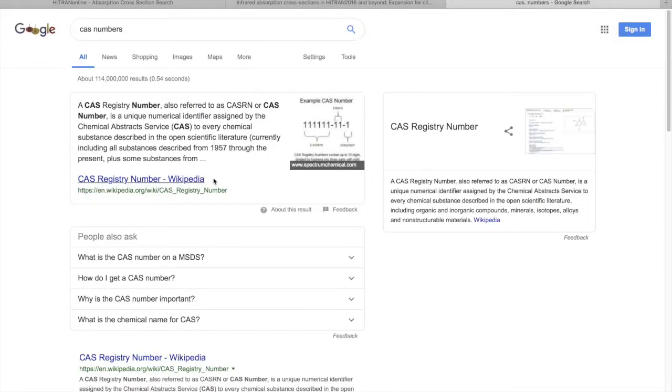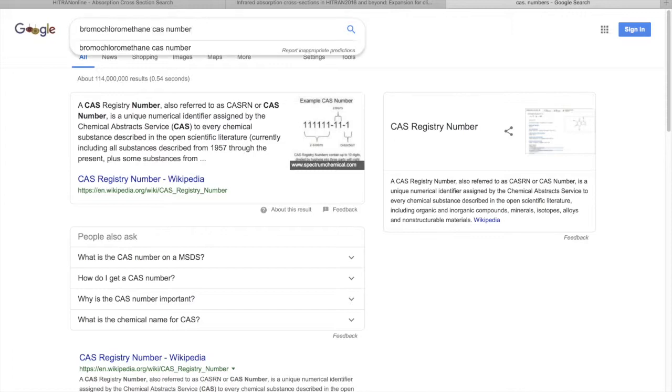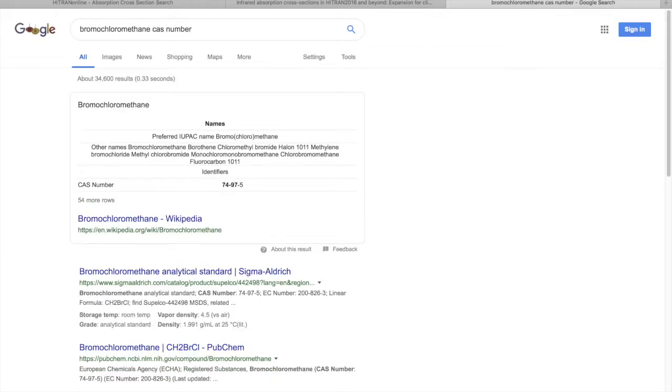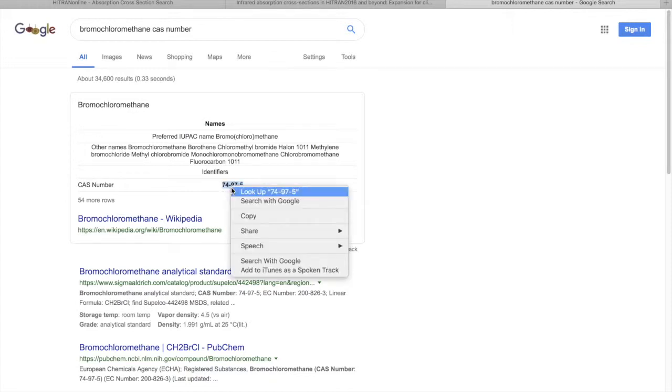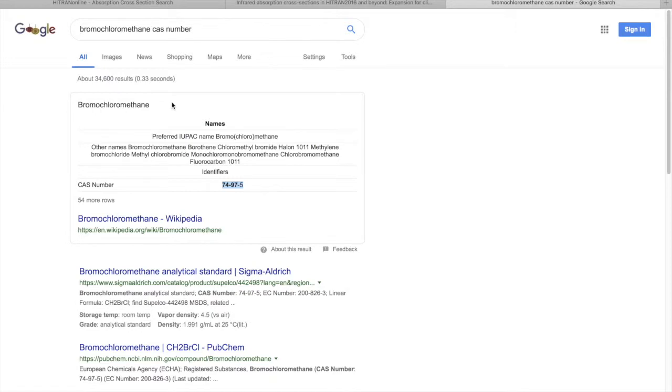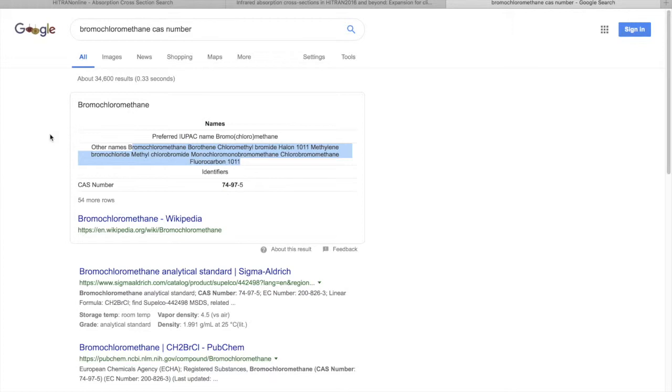CAS number is basically a number which is a unique numerical identifier for any chemical substance, and the Chemical Abstract Service maintains the service. For instance, if I want to find a bromochloromethane CAS number, I can just search for it. In Google would be sufficient. It would give me that bromochloromethane CAS number is 74-97-5. Above you can see how many aliases the molecule has.